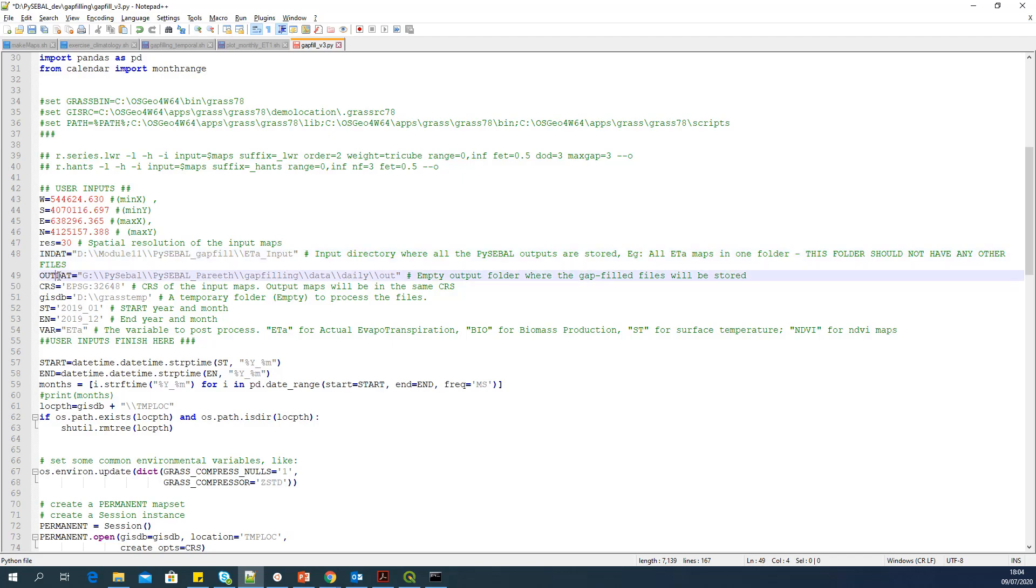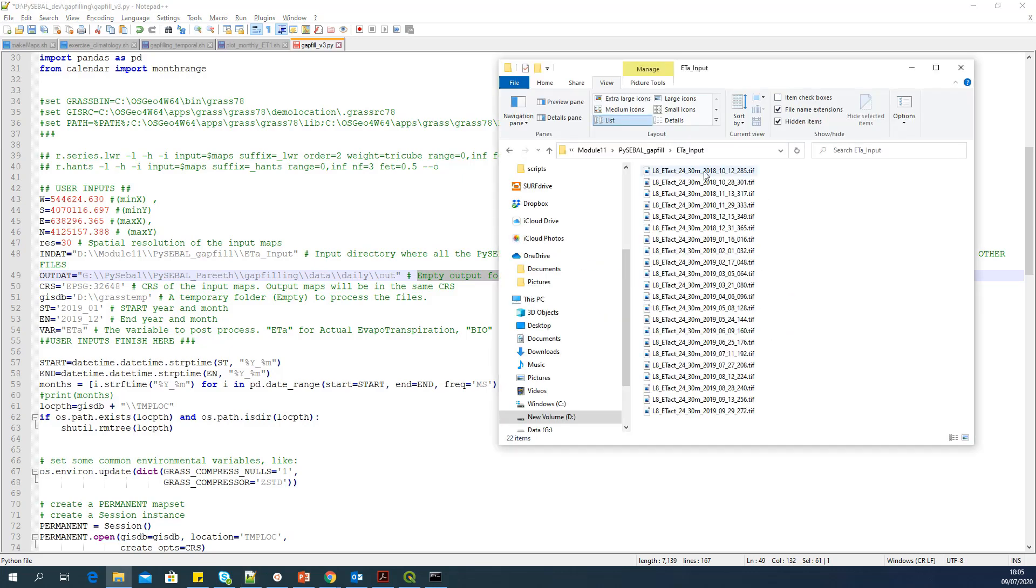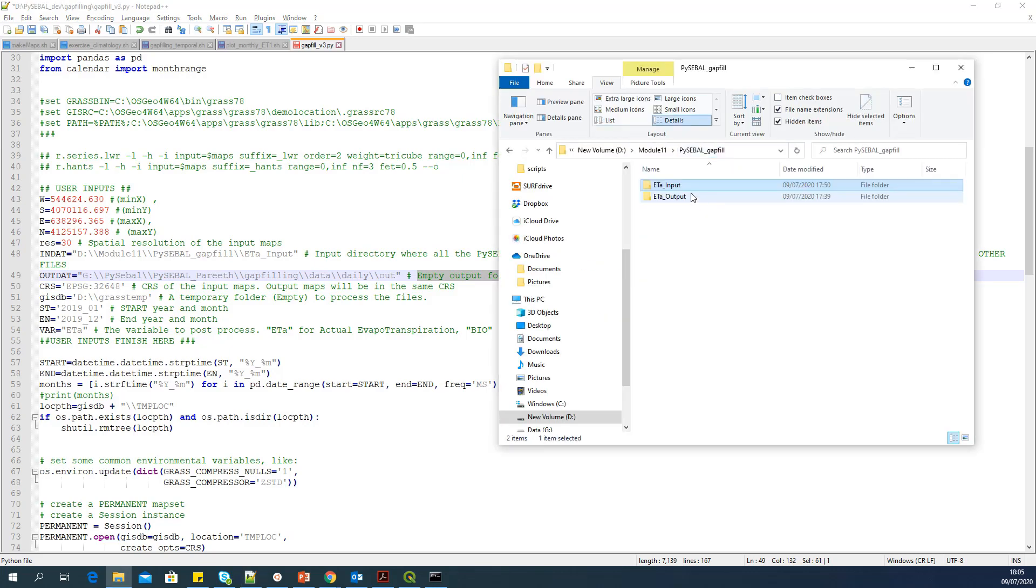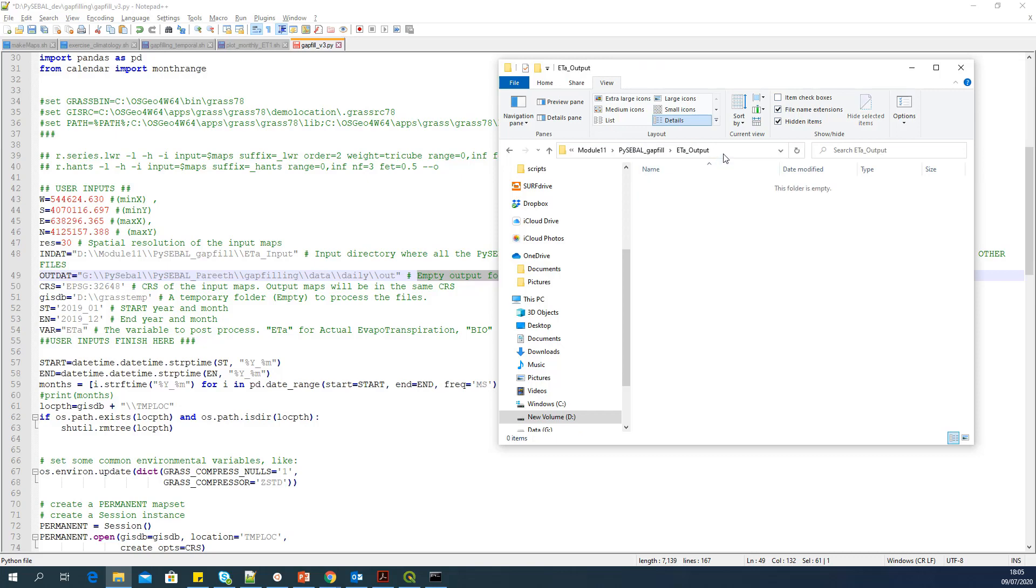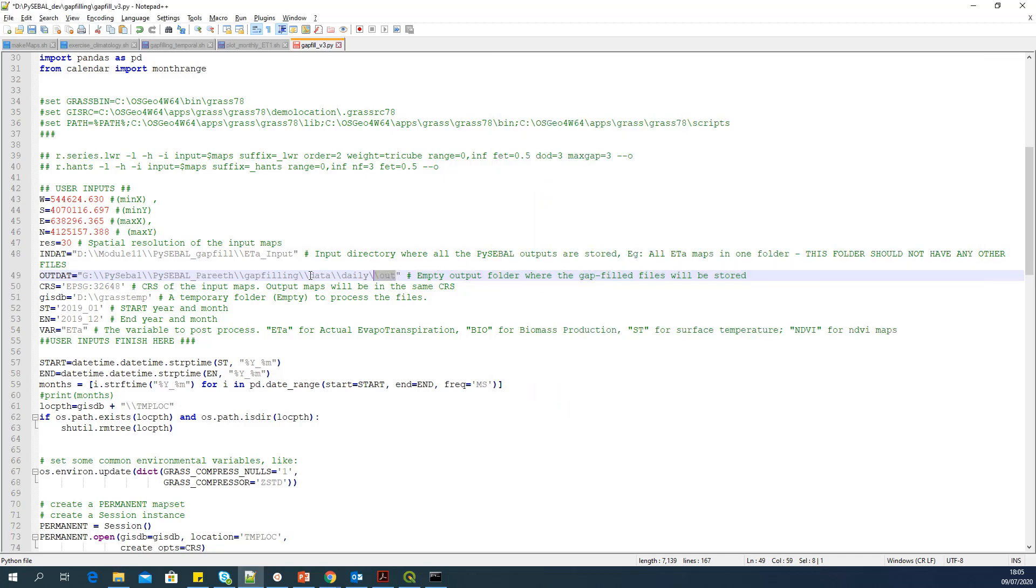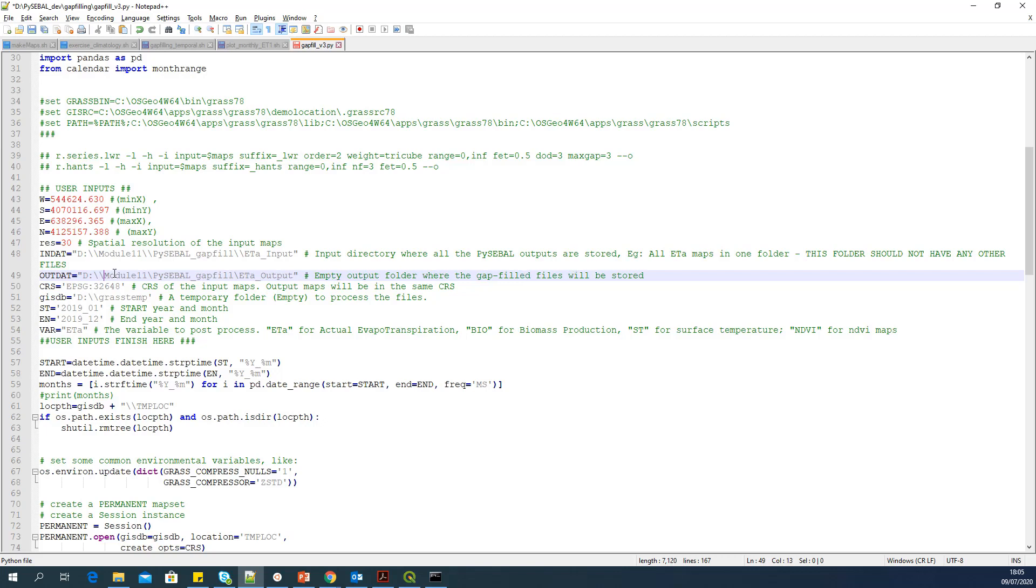Now it's asking for OUTDAT. Empty output folder where the gap filled files will be stored. So we have already prepared that which is ETA output. I'll copy that path and paste it here. As I said, please put double slashes, not hash.